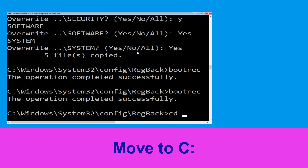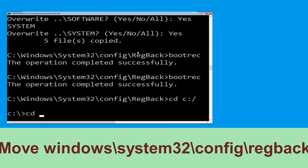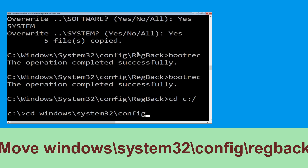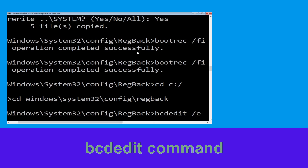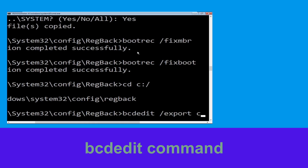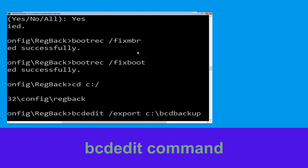Now type cd c:\ and hit Enter. Now type cd windows\system32\config\RegBack and hit Enter to execute. Now type bcdedit /export c:\bcd_backup and hit Enter.